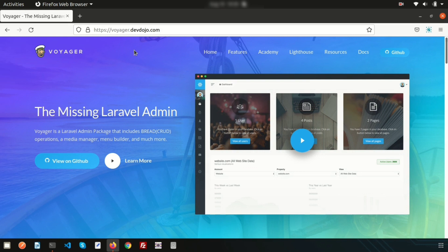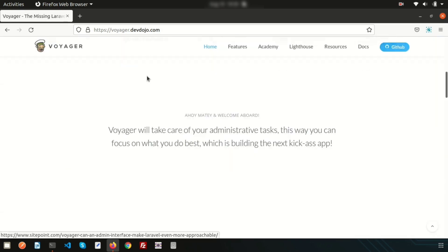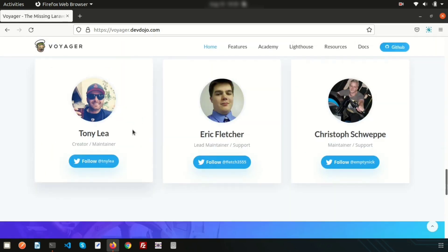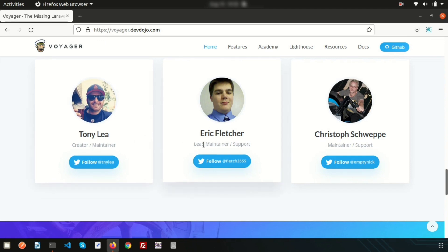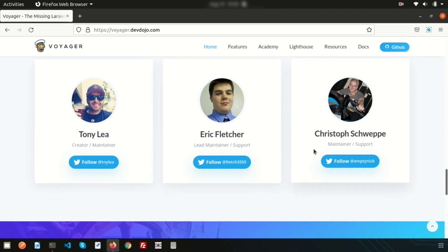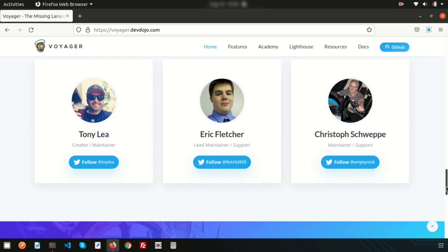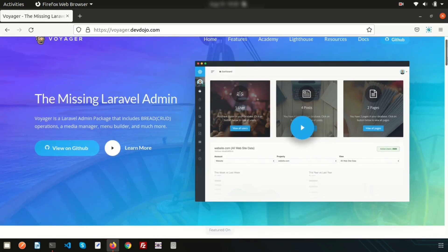A professional developer can also use this, as it is the MIT license — that means you can use it professionally as well. All the credit goes to the developers. The creator of this Voyager package is Tony, and the maintainers and supporters are Eric and Kristoff. Thanks to them.